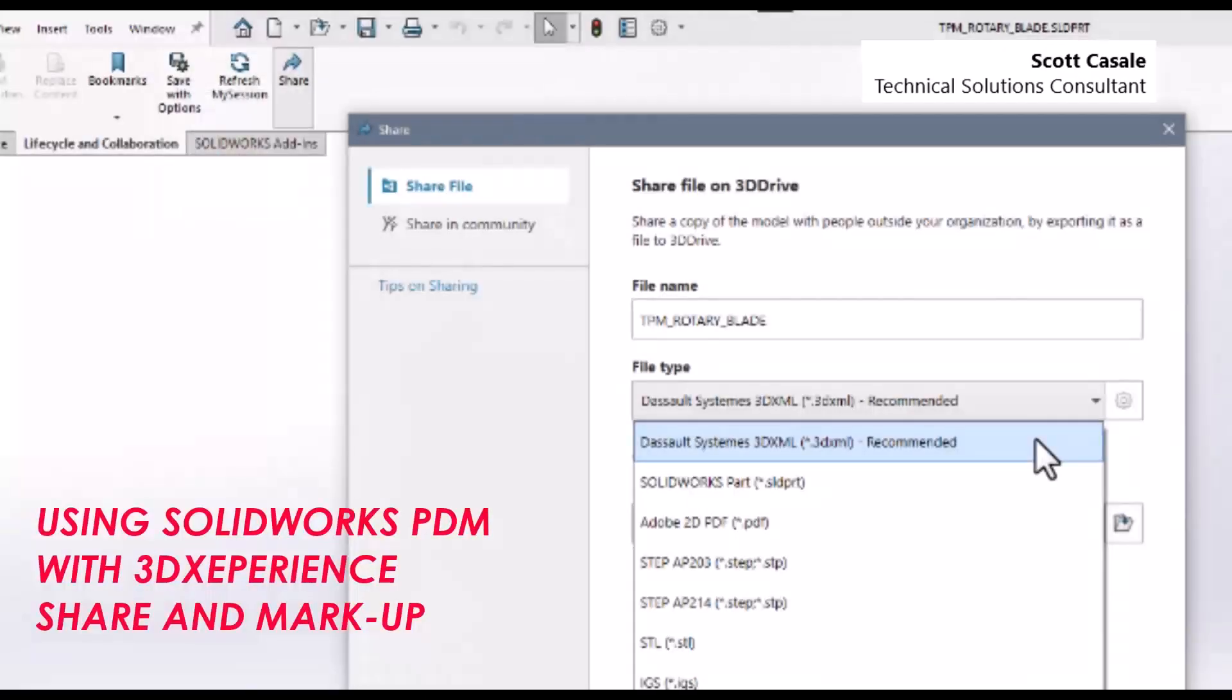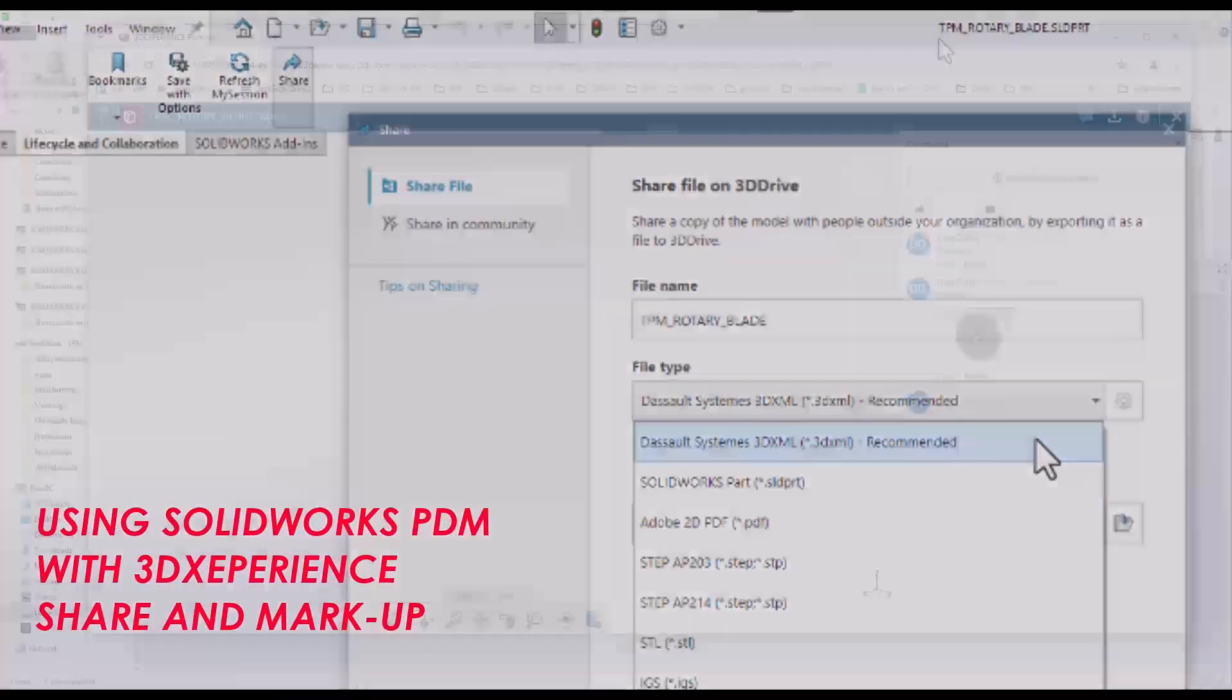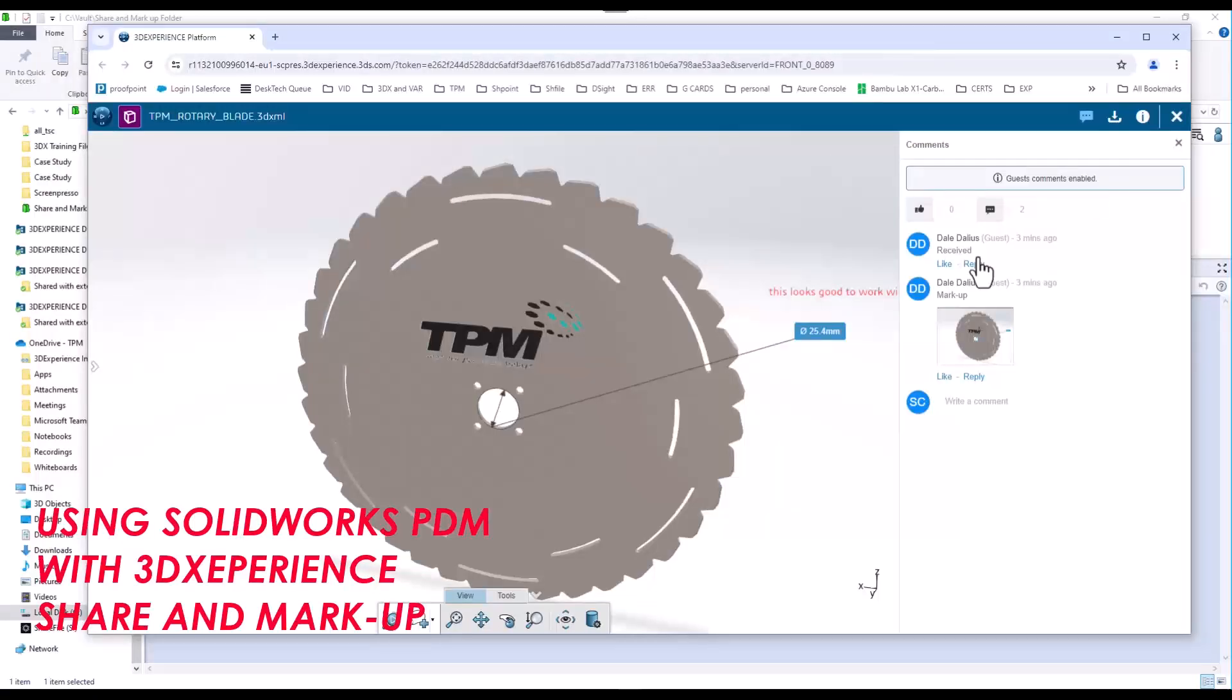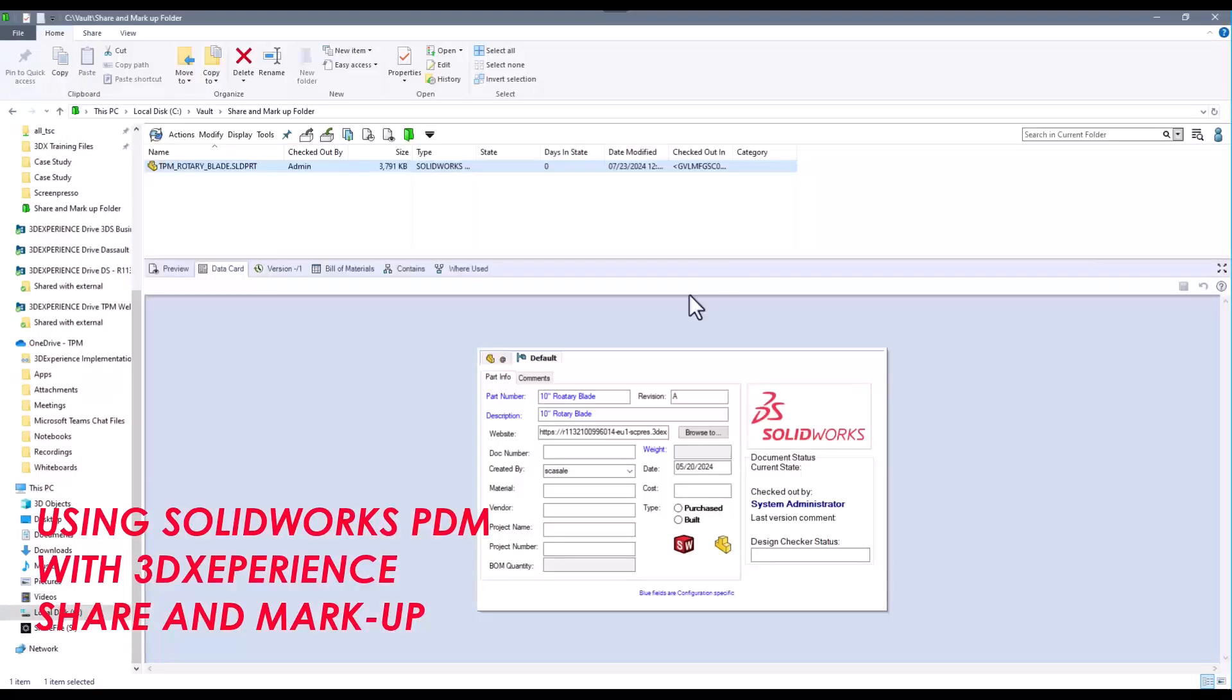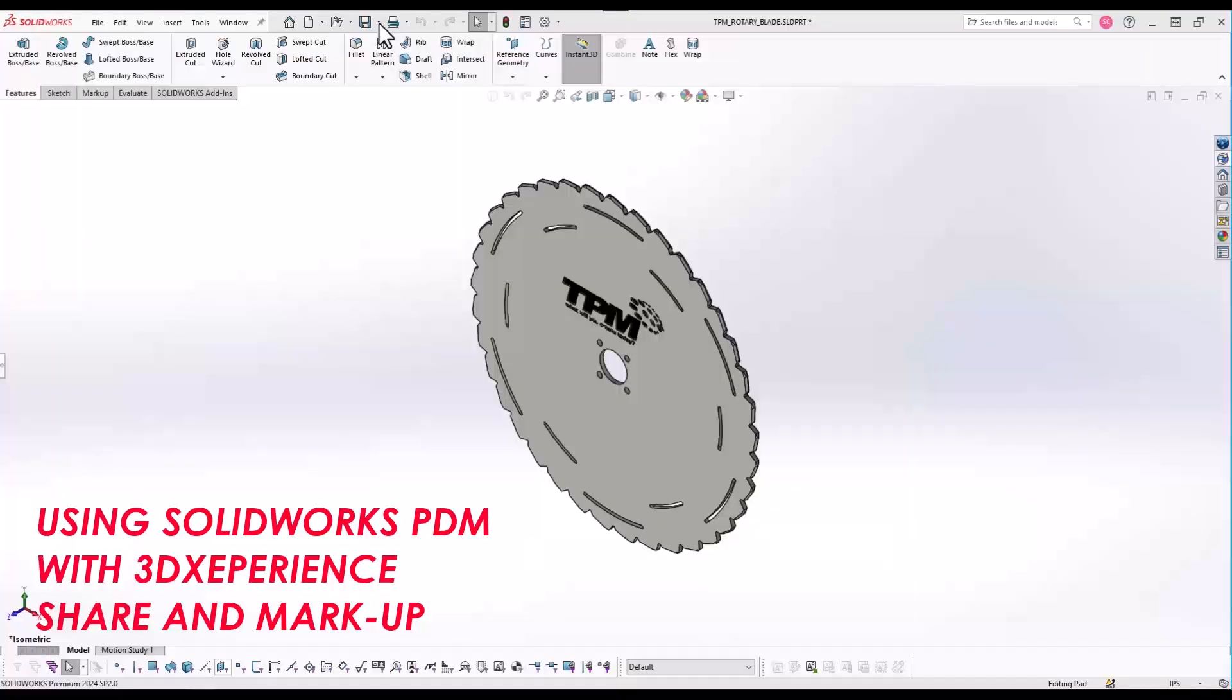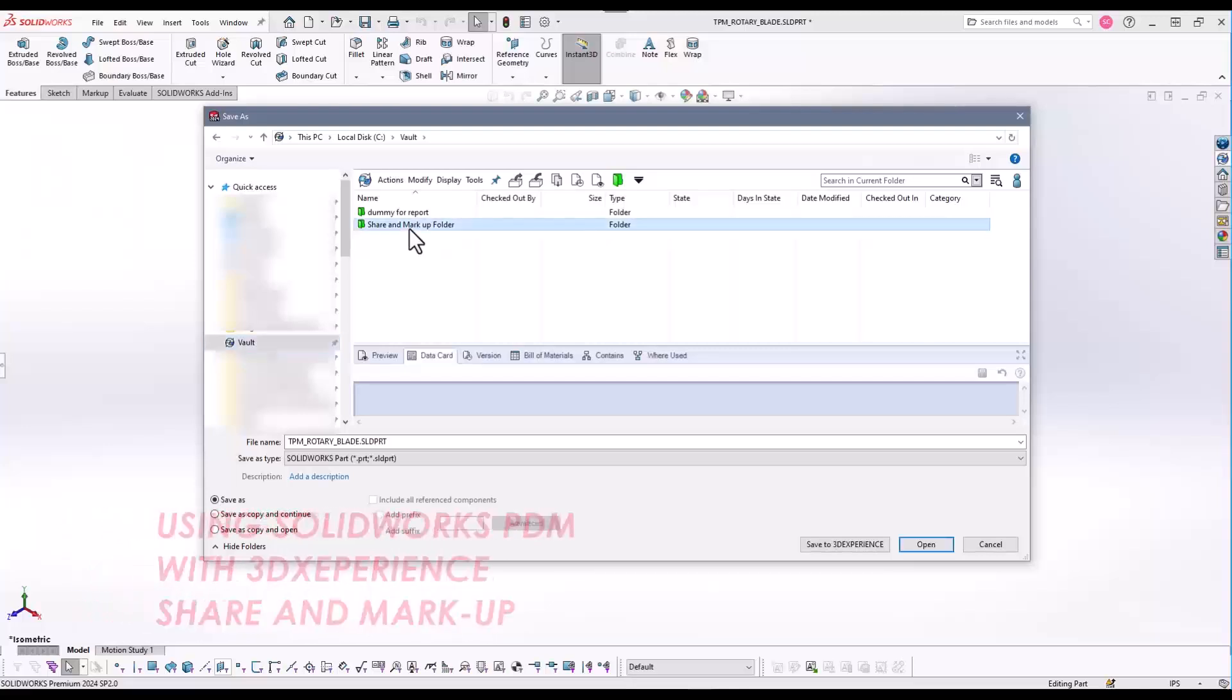Hello, I'm Scott Casale, a technical solutions consultant at TPM. Integrating 3DEXPERIENCE share and markup media links with SOLIDWORKS PDM data cards can add better visibility to stakeholder communications. In this video, I will show you that we can incorporate 3DEXPERIENCE share and markup functionality with SOLIDWORKS PDM.